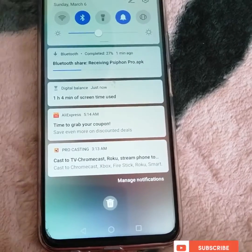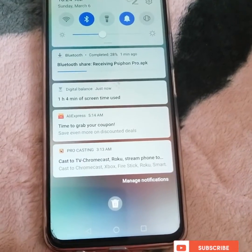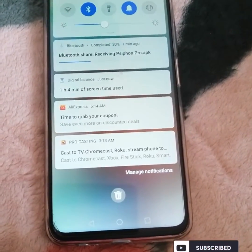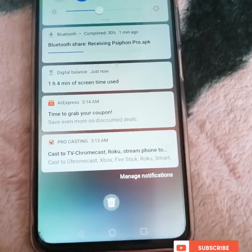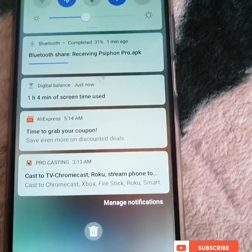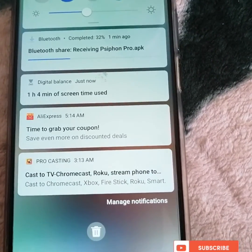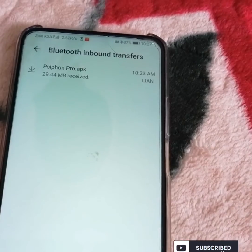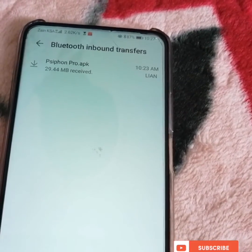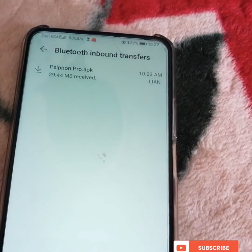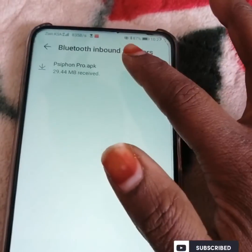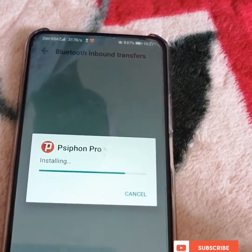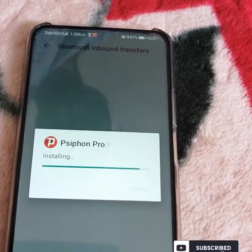Guys, you can see that I just sent her the app and it is downloading — you can see it's downloading. After your friend sends you the app, you just click on it to install. You install the app.